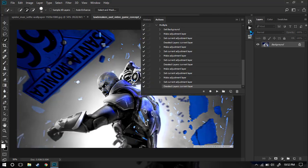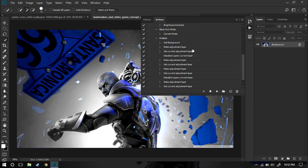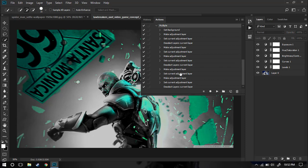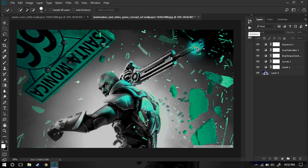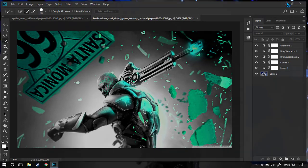Let's say you have a new image and you want to apply all the adjustments you made to your previous image onto this one. Go to the Multiple action and just play it. It will do everything we just did — it adjusted the Levels, Brightness and Contrast, Hue and Saturation, and Exposure. So using this Multiple action — we did ruin this image, but for the sake of the tutorial, this is how we create actions.